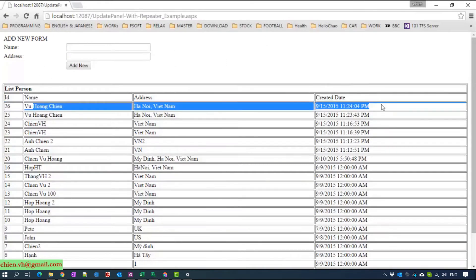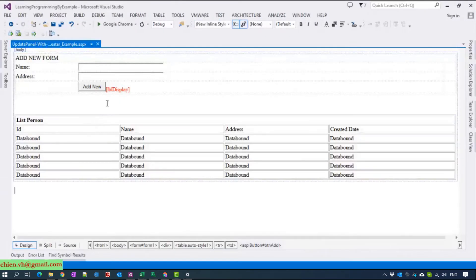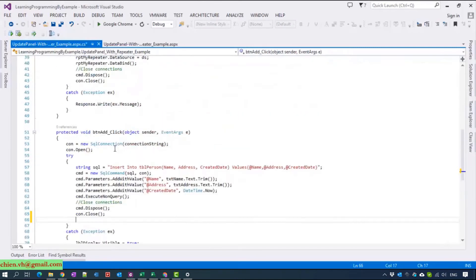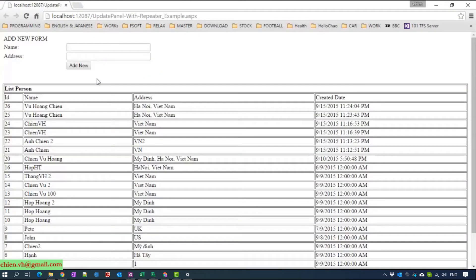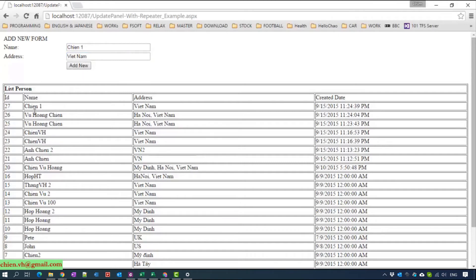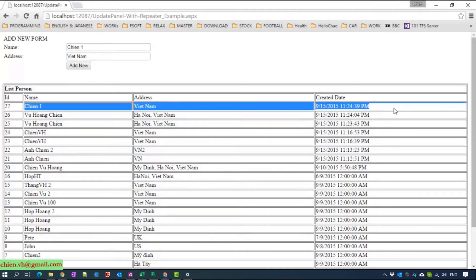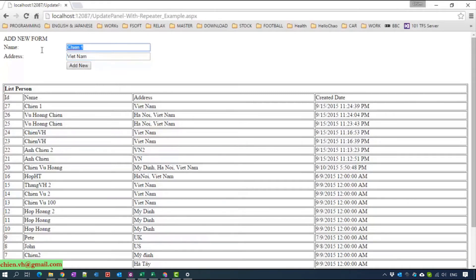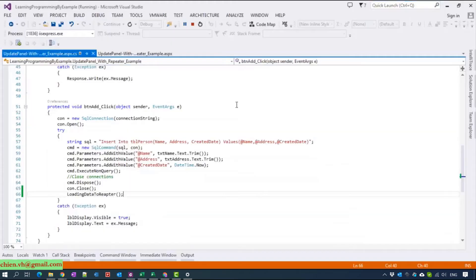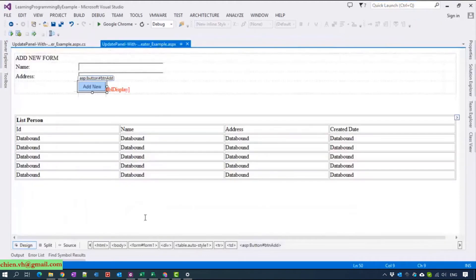Okay, so now come back to the code behind — we have to refresh the data inside the repeater. After clicking the add button, the whole web page reloads and the value in the name and address textbox should be blank. So now we have to use the repeater with the update panel.